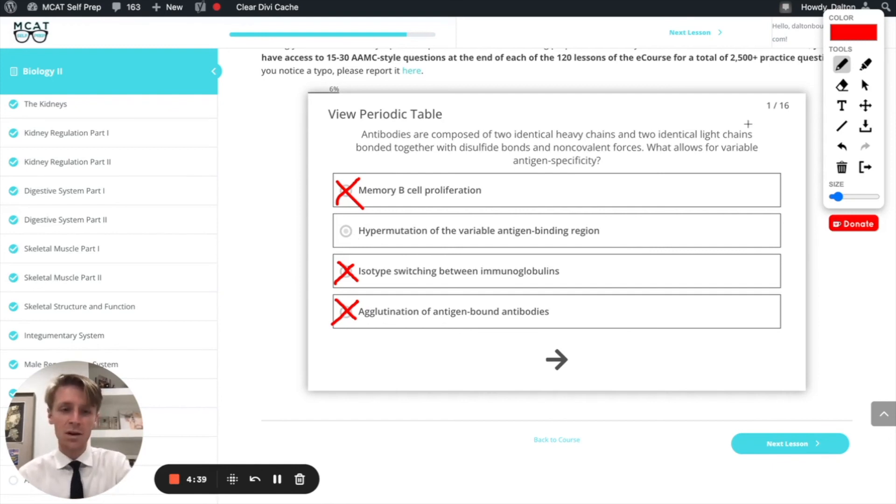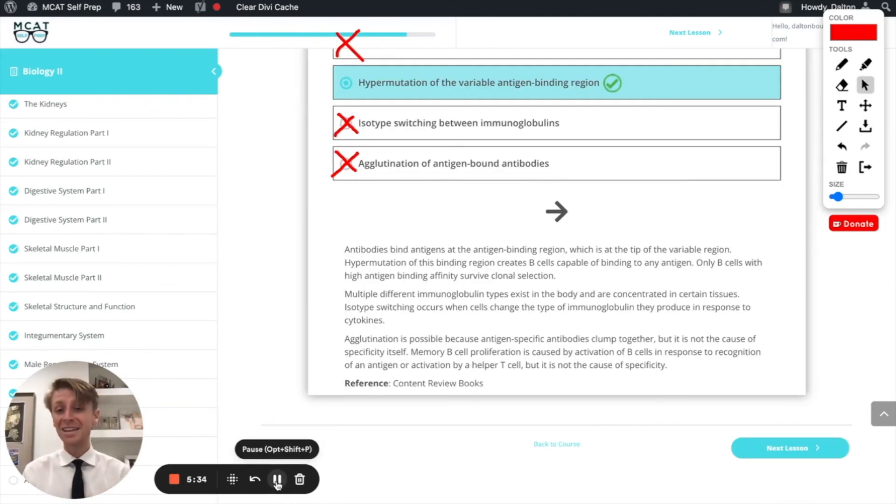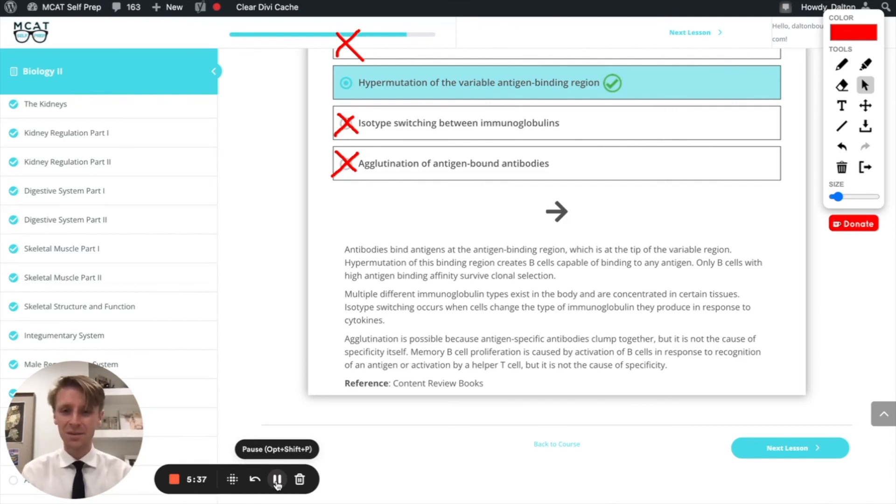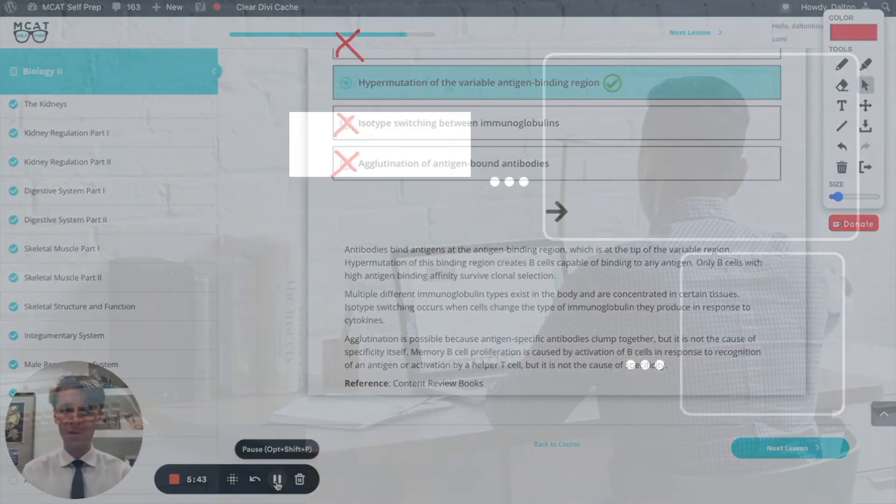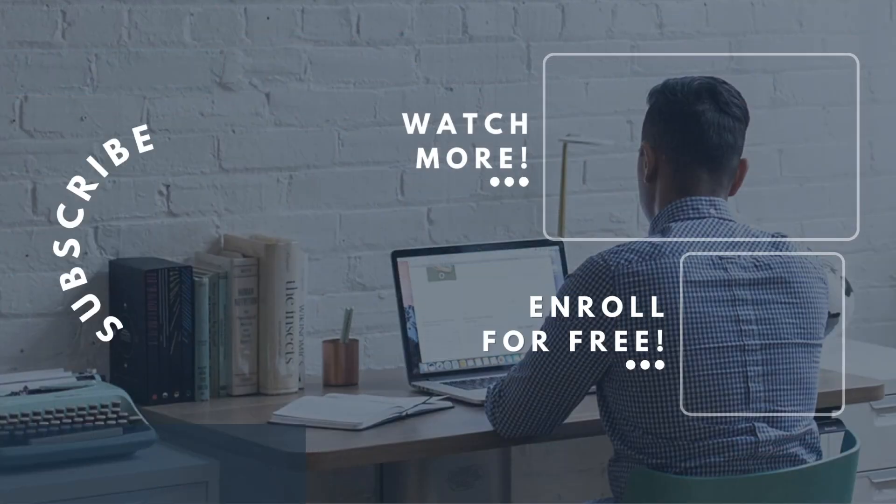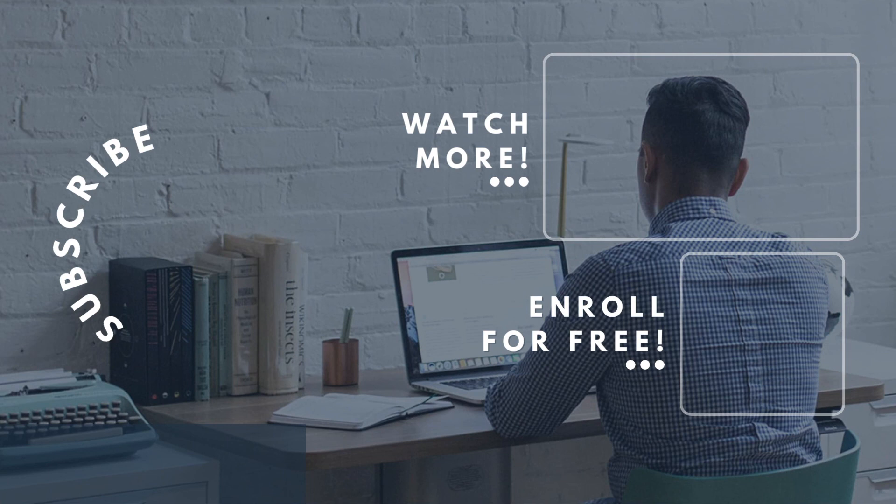If you liked this MCAT question of the day, be sure to give it a like. If you want to see more MCAT questions of the day, be sure to subscribe to this YouTube channel and enroll in our free MCAT prep course at mcatselfprep.com. And if you're really looking to maximize your MCAT score, be sure to check out our elite tutoring services and request a free consultation with one of our available tutors. We'd love to talk with you about your situation and how you can maximize your MCAT score. We look forward to hearing from you soon and we'll see you next time.